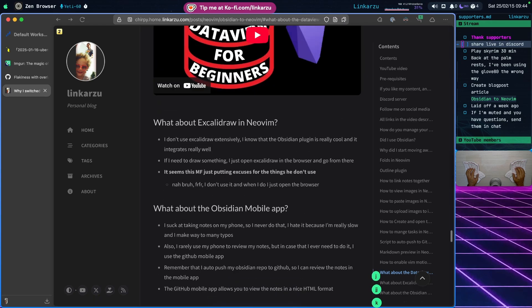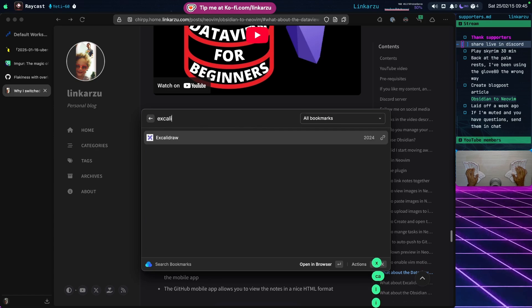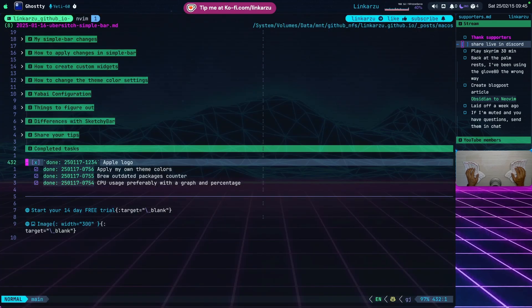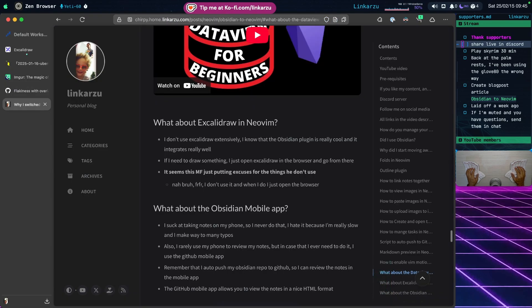Another big one people mention is Excalidraw. I don't use it too much — if I ever need it, I just open a bookmark in the browser, type Excalidraw, and it opens. I never used the Obsidian plugin version either, so I just use the web-based browser version.